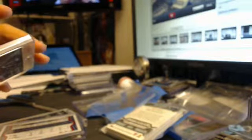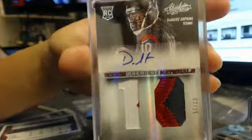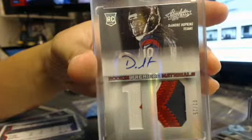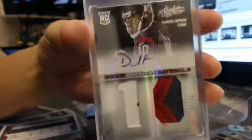Next up, another D-Hop. This one is number 2 out of 25, three color patch. Got to get them when they're cheap.